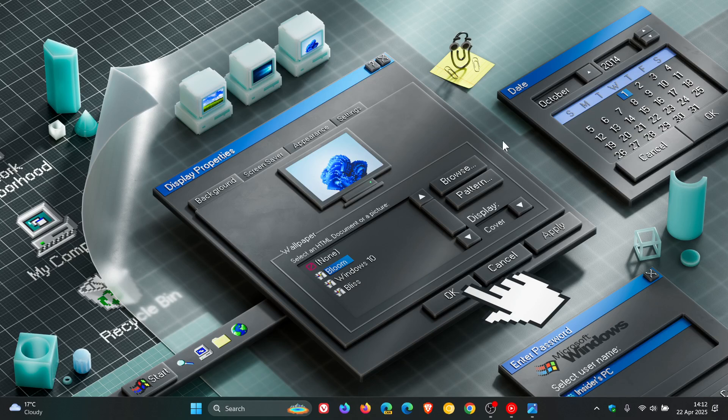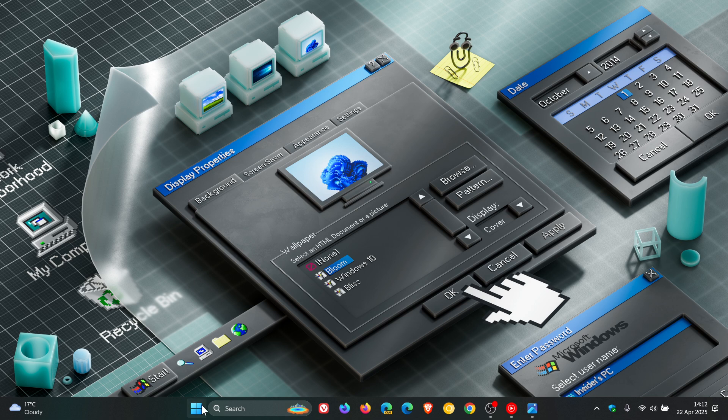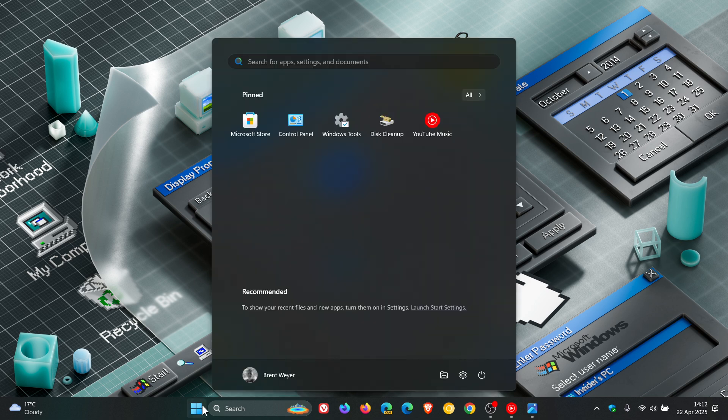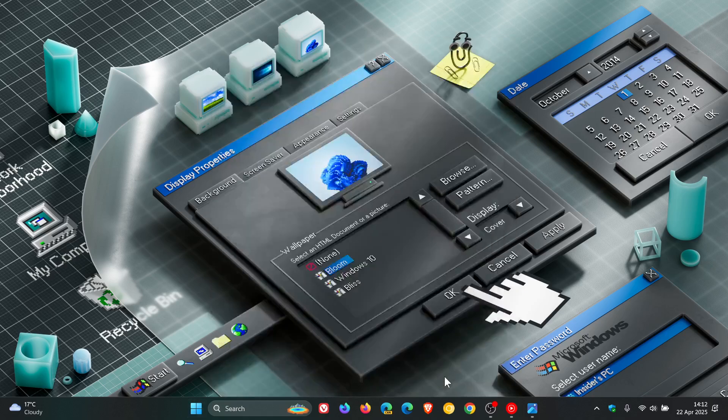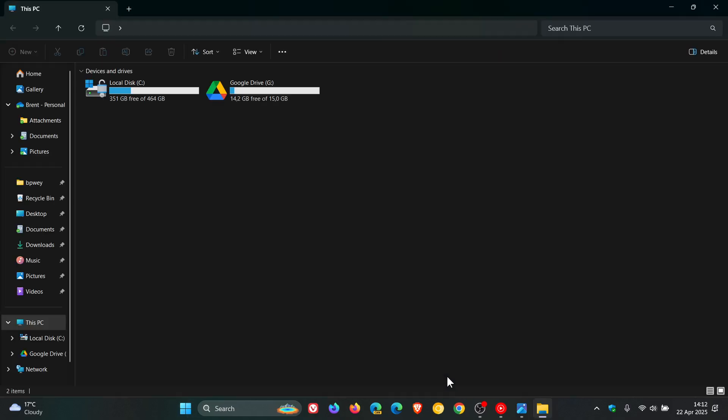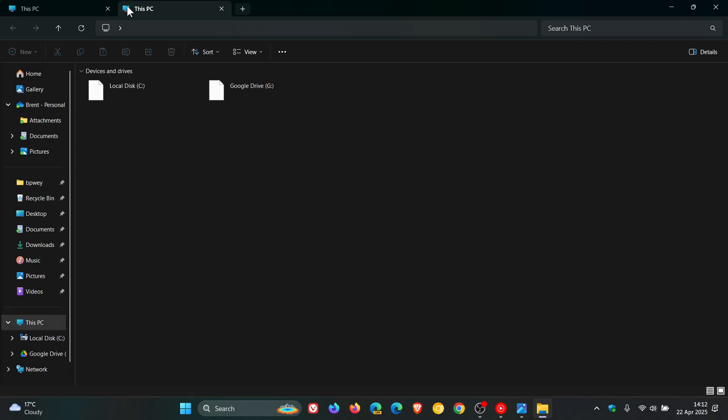By default, they will now open in a new tab in File Explorer if you have an existing File Explorer window open. Which is previously not the case. It'll open, if you launch a folder from your desktop as an example, currently it'll open up in a new window and not a new tab.